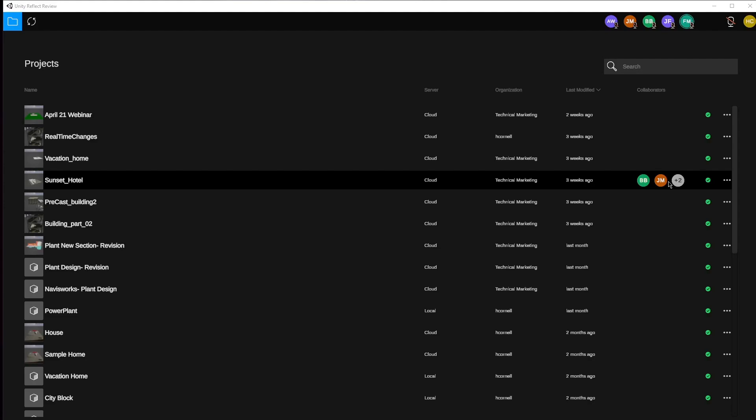Here we get to see the projects that we have, the server they're coming from, the organization they're part of, when they were modified, and most importantly who are the current collaborators that are in real time. Those are delineated by a color swatch that is assigned to each individual with their initials in it.